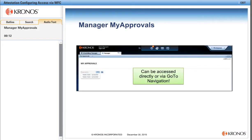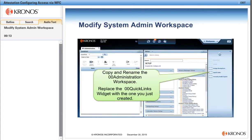Just a quick note: the MyApprovals workspace can be accessed directly through the single-link widget or using GoToControlNavigation. For system administrators, we'll copy and rename the 00 Administration workspace and replace the 00 QuickLinks widget with the one we just created.